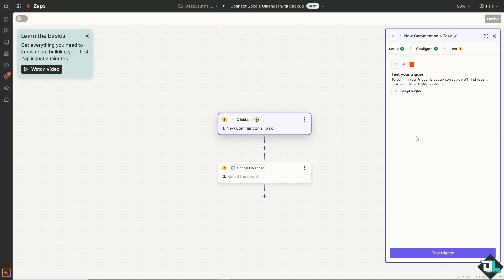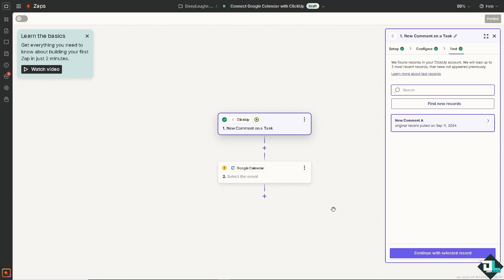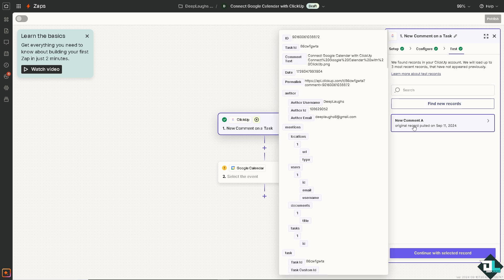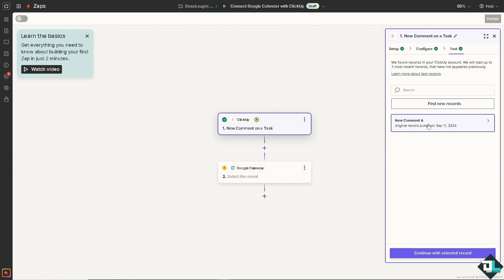You can now test the trigger to see if it's working. Because once it's successful, you can track progress on tasks and ensure that you have the accountability by having a clear view of the deadlines in both ClickUp and Google Calendar.